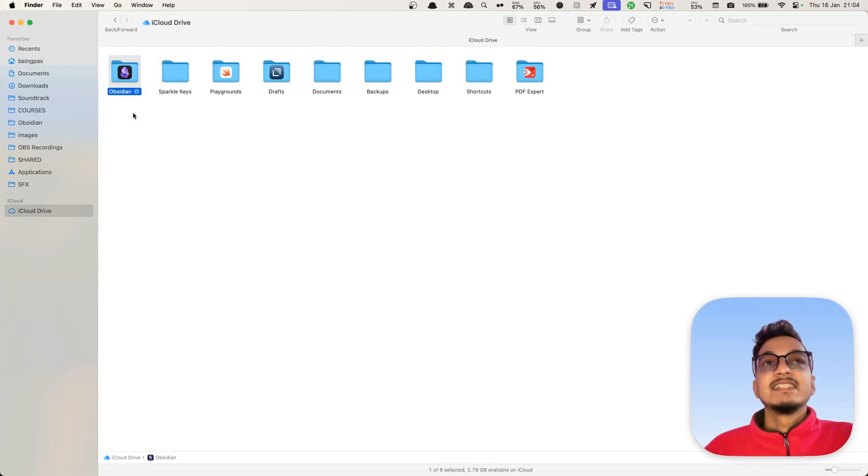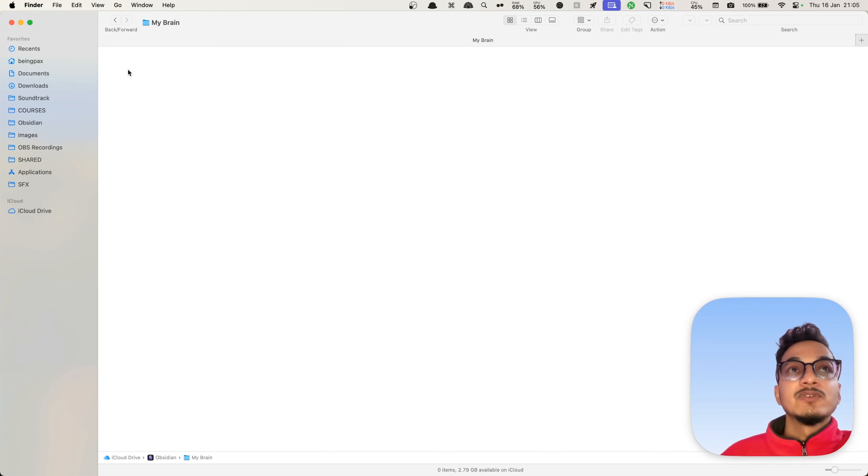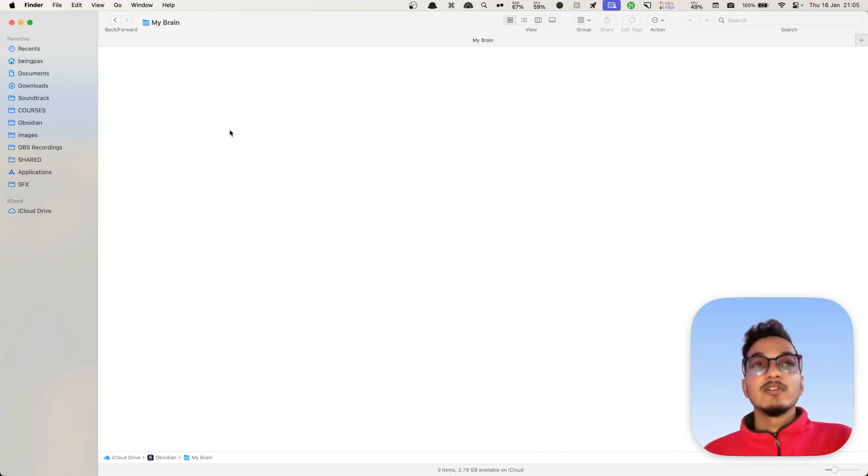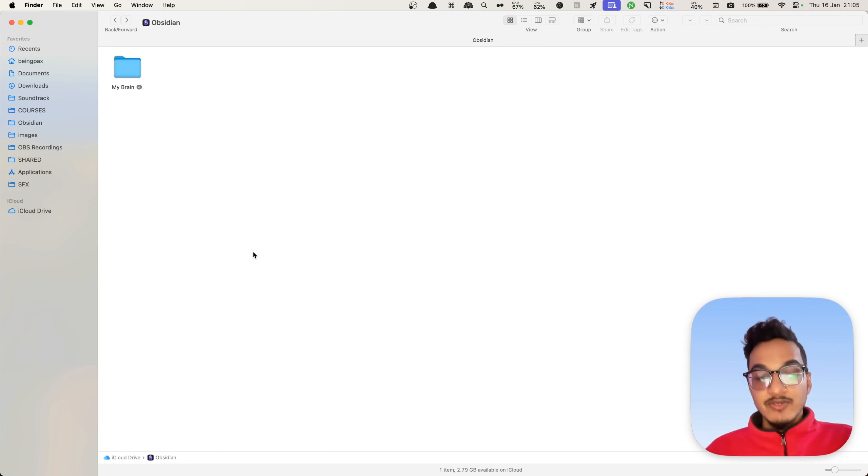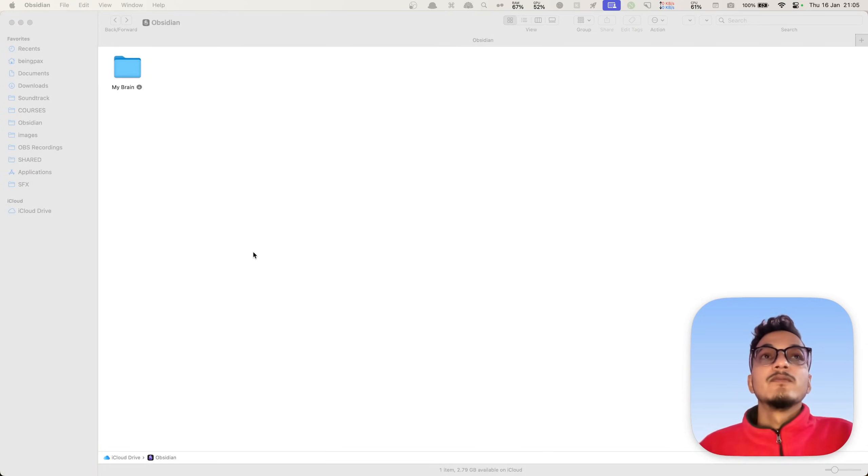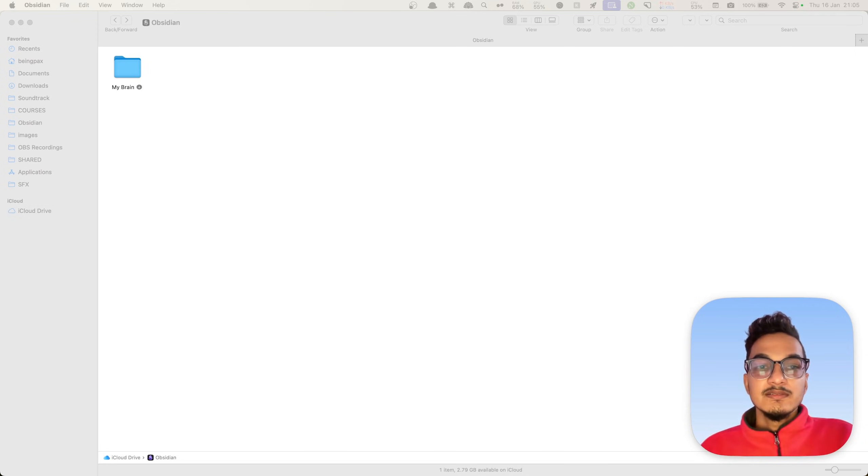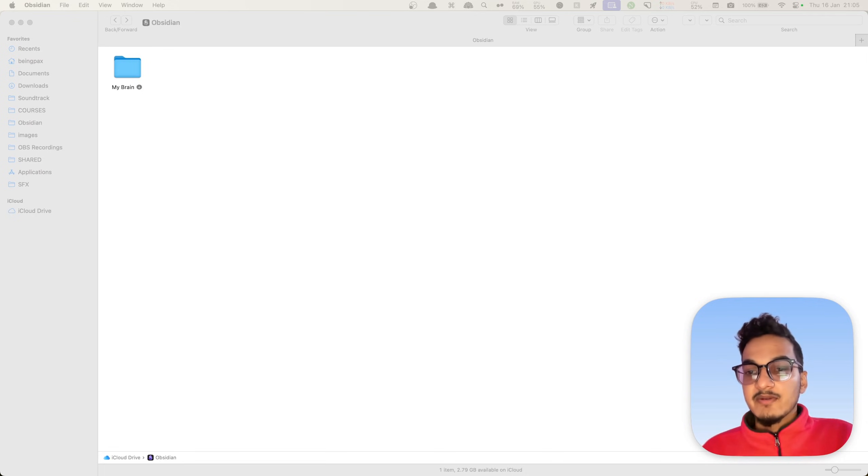Now if you go in the Finder, you will see a new folder created by Obsidian application and the vault will be here. So this is the vault. If you look for hidden files, you have the Obsidian file. Now you can open this vault in Obsidian.